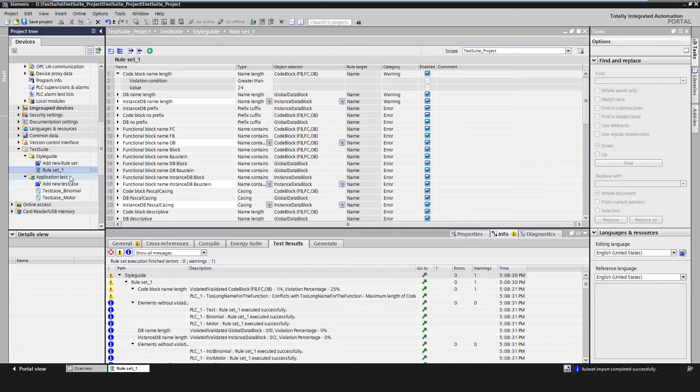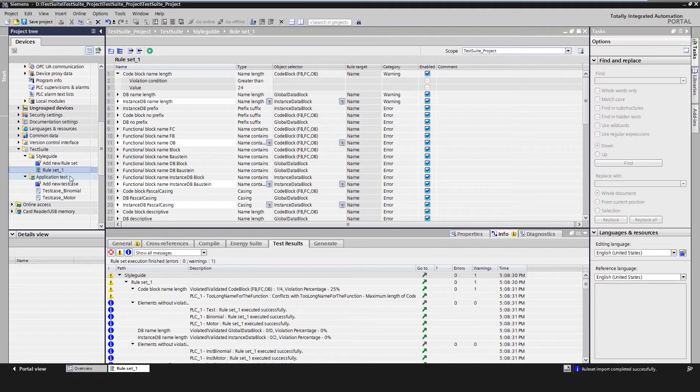A test step typically consists of the value assignment to PLC variables—the values required for the test, the execution instruction such as the number of CPU cycles or time. It also contains the test conditions under which the actual values are compared with the expected values and a message is generated.